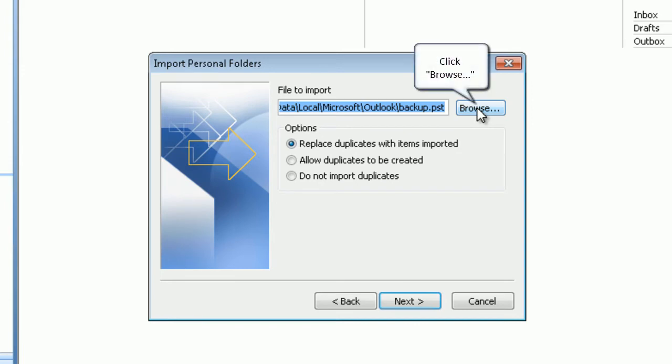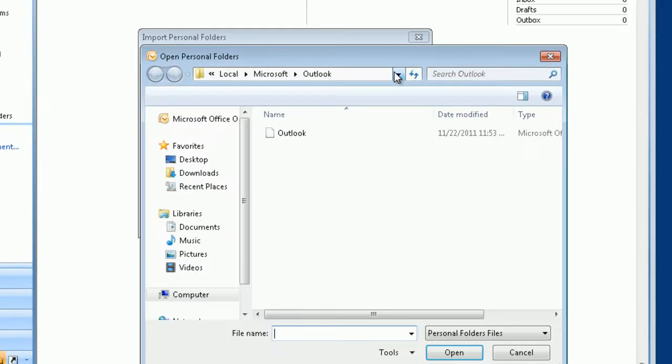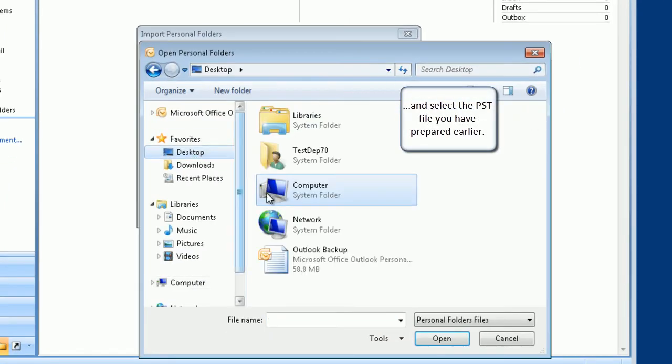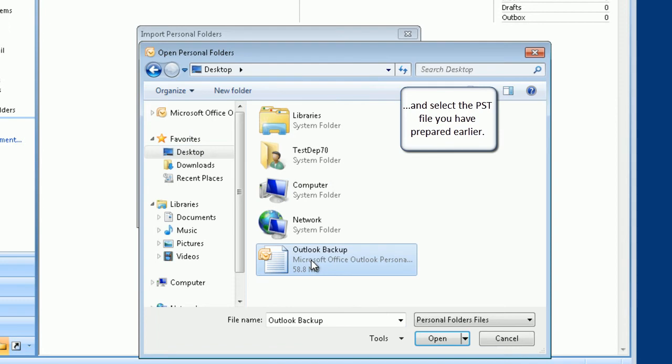Click browse and select the PST file you have prepared earlier.